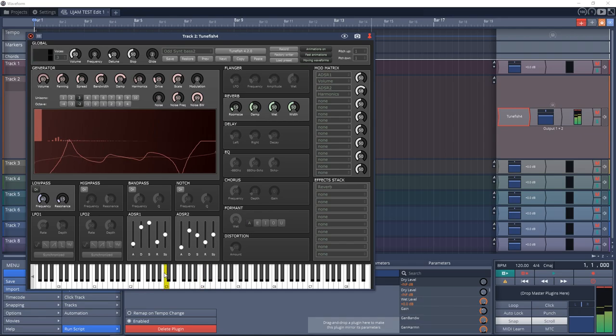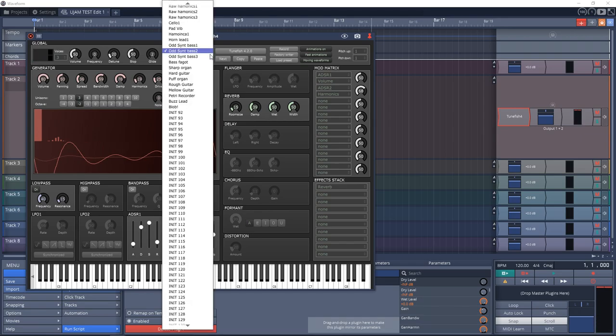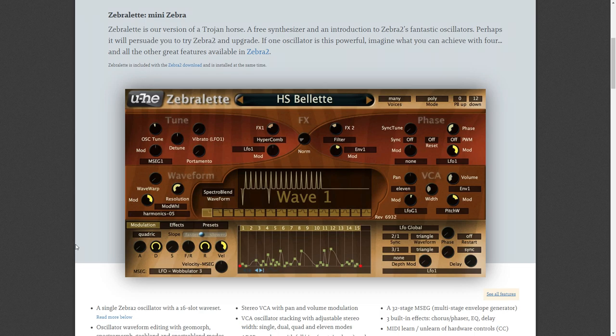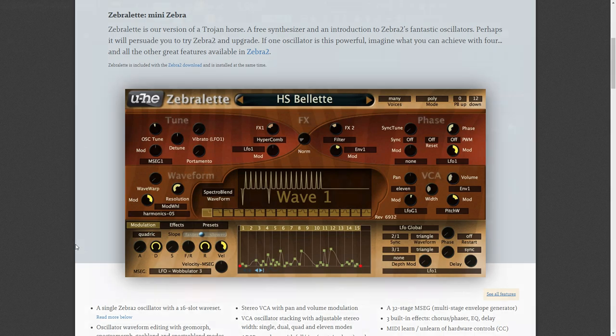At number 24 on the list is U-he Zebralet. If you've heard of the popular synth plugin called Zebra 2, this is a slimmed down version of that plugin from the same creator. It's packaged into an easy to learn user interface and will give you great sounds that you can add to Zebra 2 later if you should decide to upgrade to it. U-he actually has a few other great sounding free VST plugins that you can check out on their website. The link is in the description.